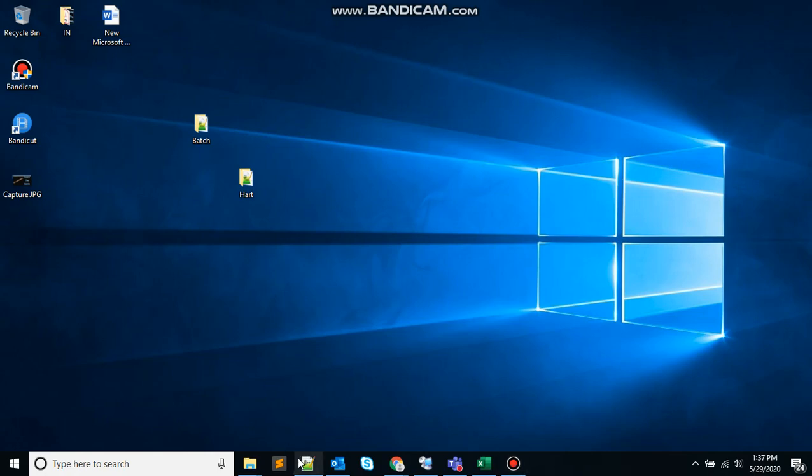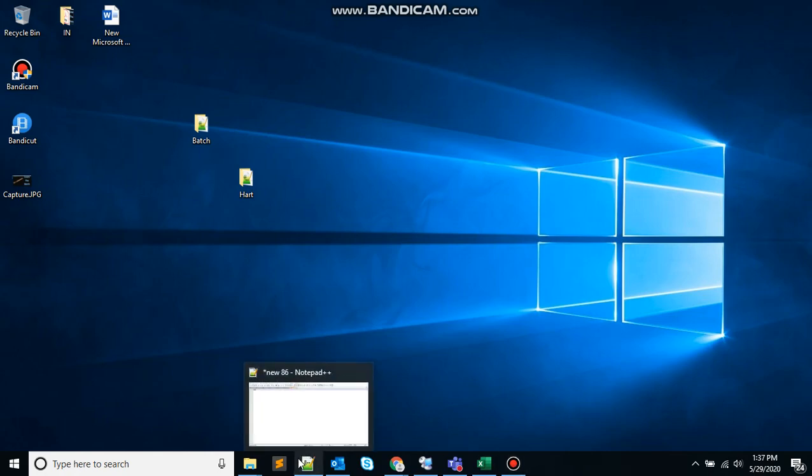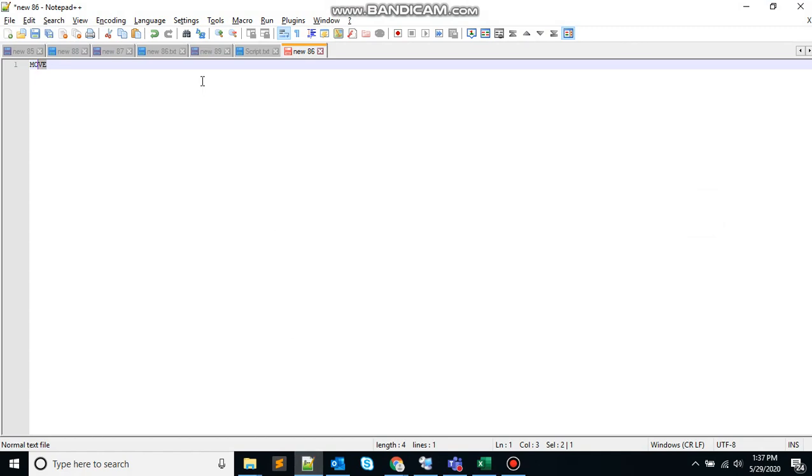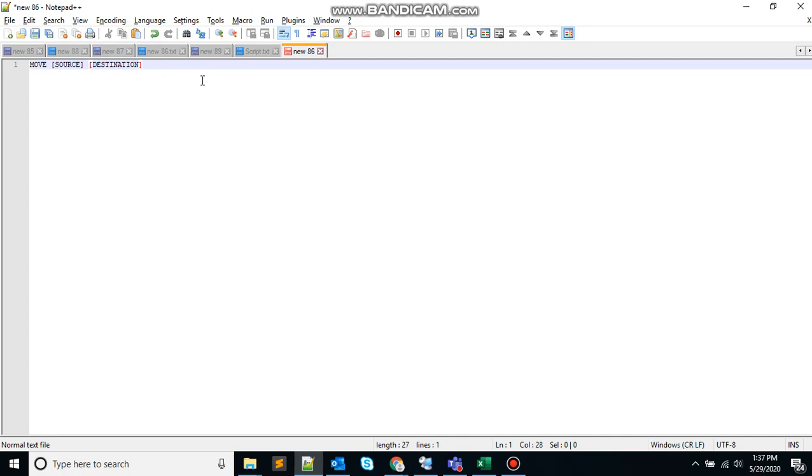Let's start off by opening the text editor. Here I am using notepad++ and will create a batch executable file. Move batch command moves files or directories between directories. The syntax for this will be move source destination. The file will be moved from source to destination. Let's see how it works.